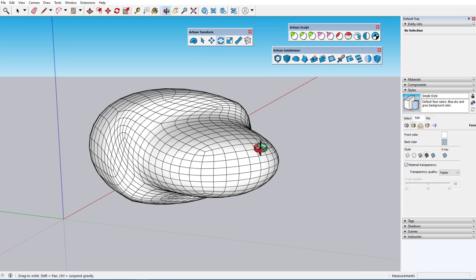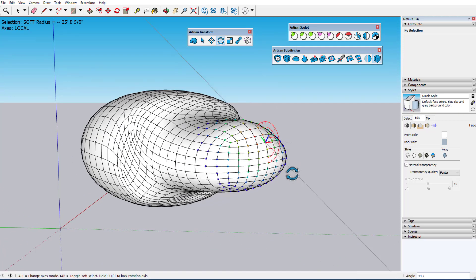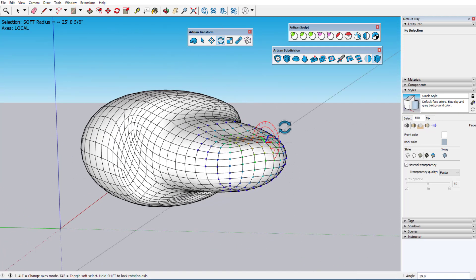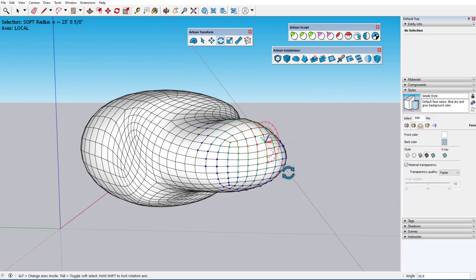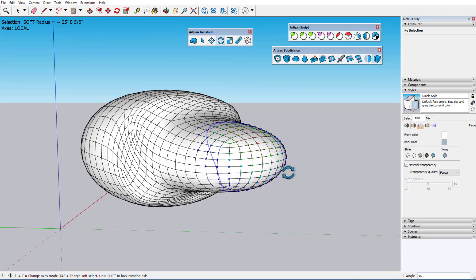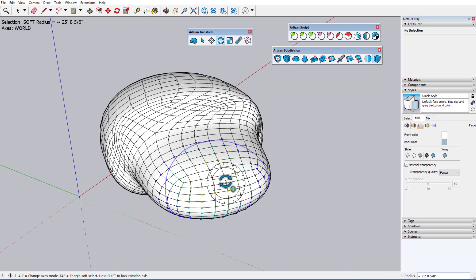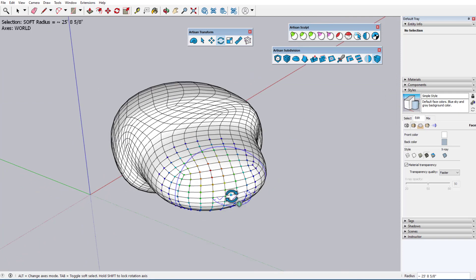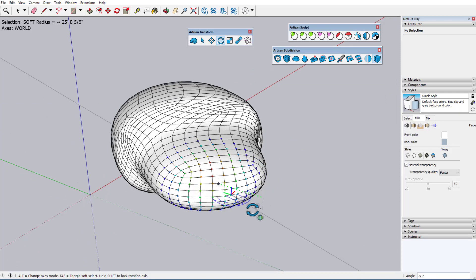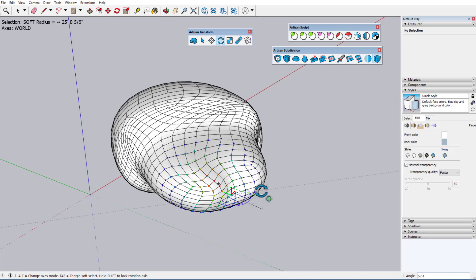Locking the red direction this time rotates the vertices around their center. Switching again to World axes, locking to the blue axis rotates the vertices around the model's blue axis.